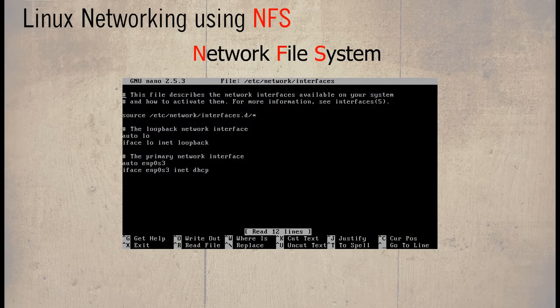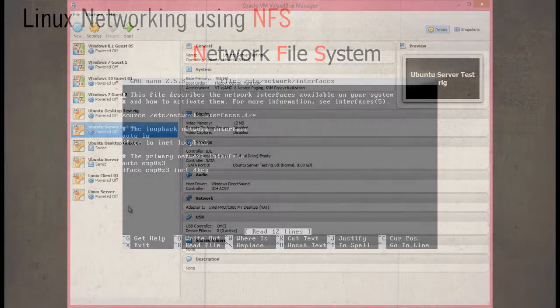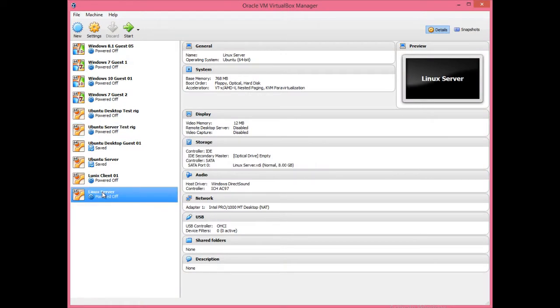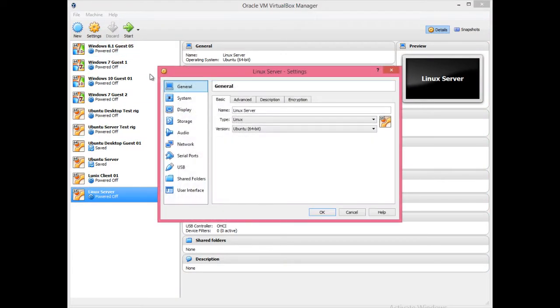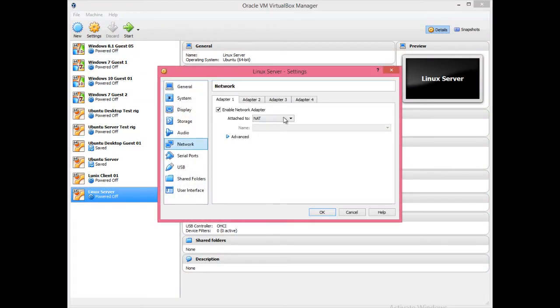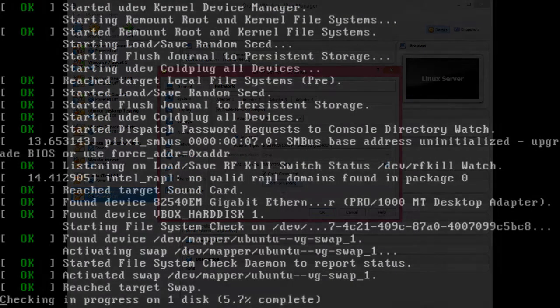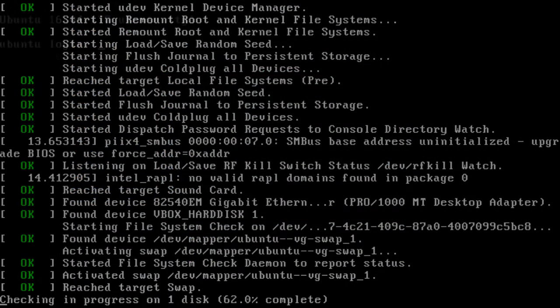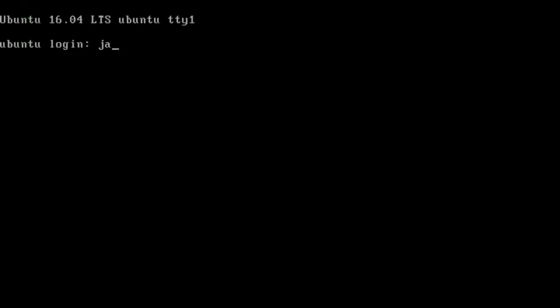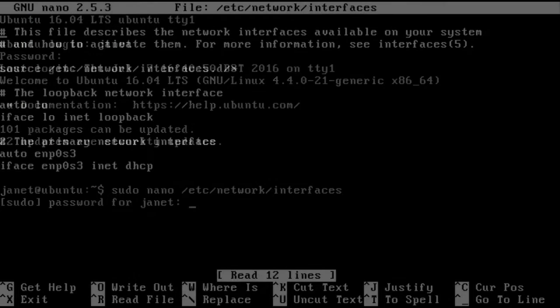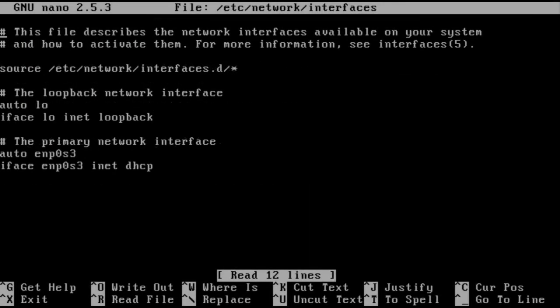First configure the Linux server for internet access, so change the network adapter to NAT. When the server has restarted, check that the interfaces file have been configured for DHCP, and if necessary reconfigure this file and reboot the server.